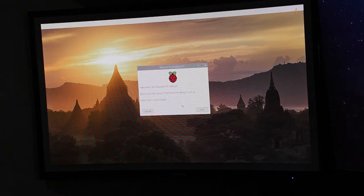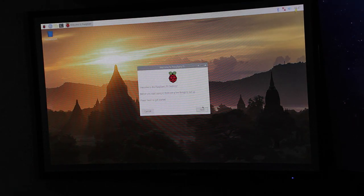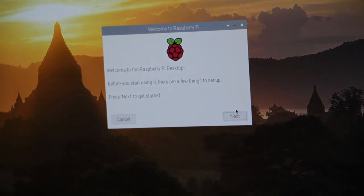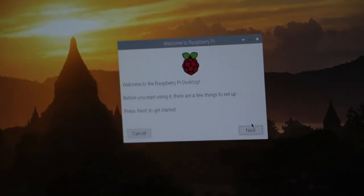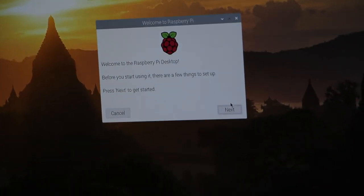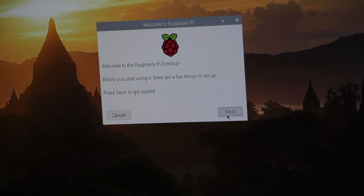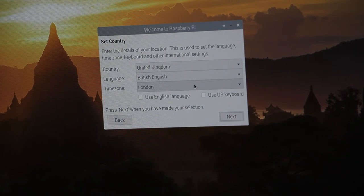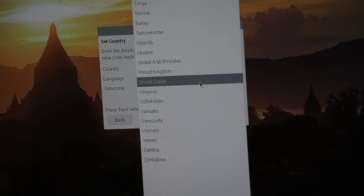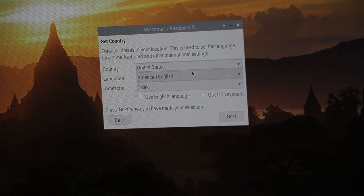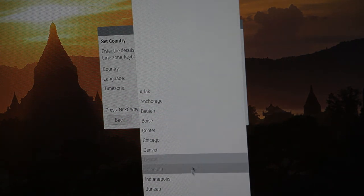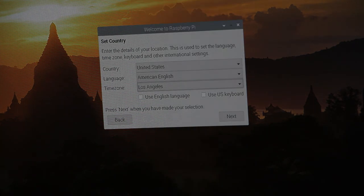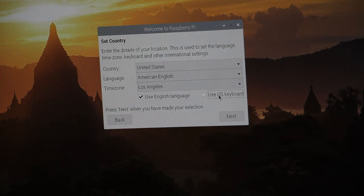There we go, so now you can go ahead and get into the nitty gritty, you guys see that? Alright, so now, click next. I'm not from the UK, I'm from the US, American English, and I'm in the Pacific, or I'll go LA, that's cool too. Use English language, use US keyboard, next.